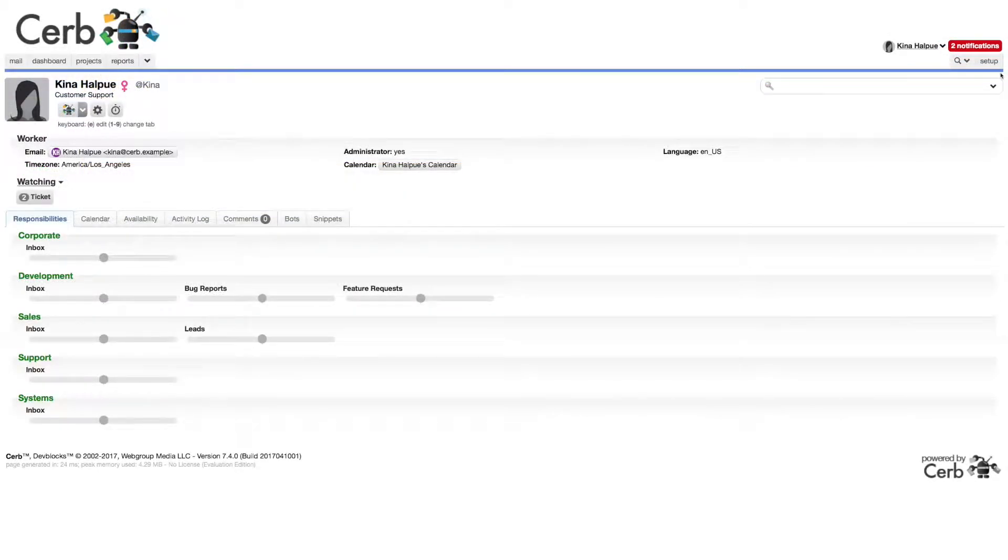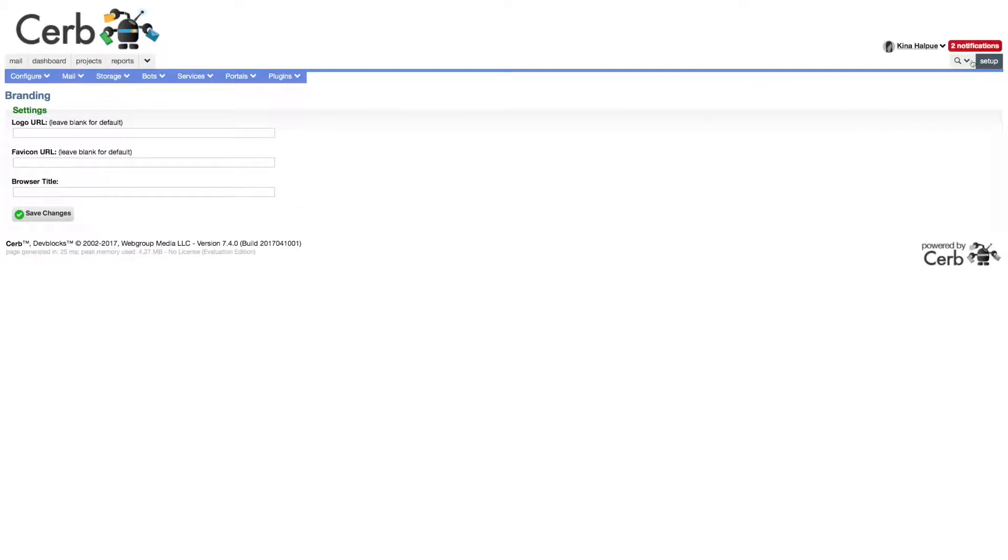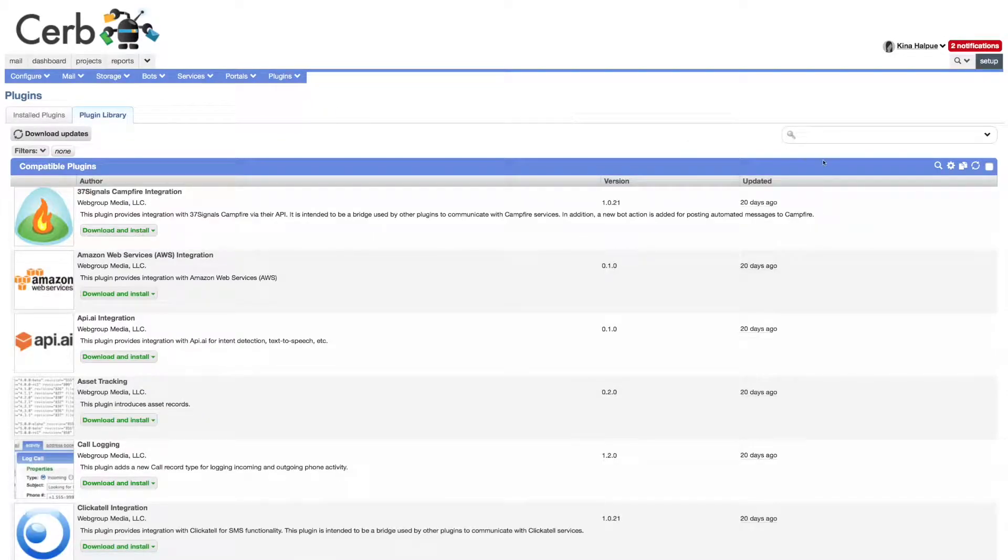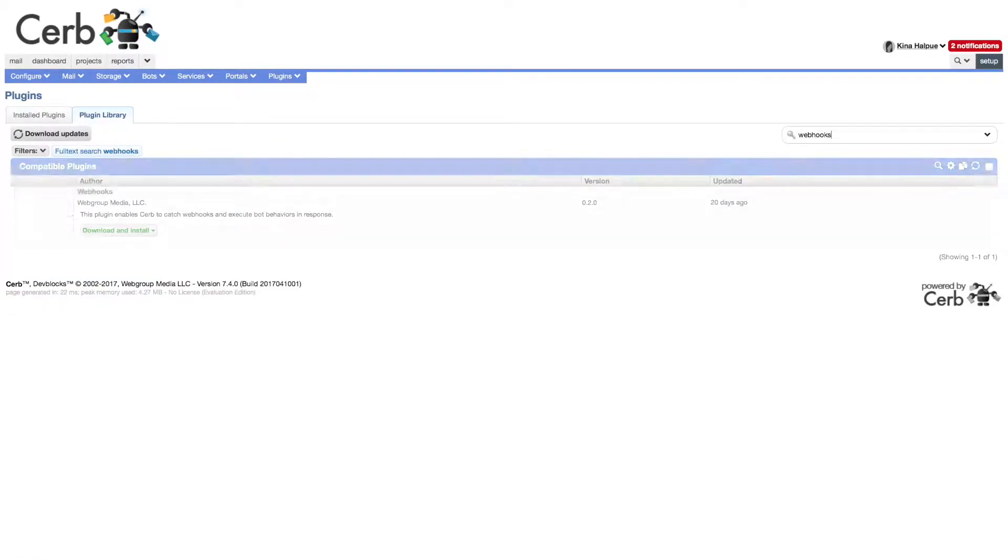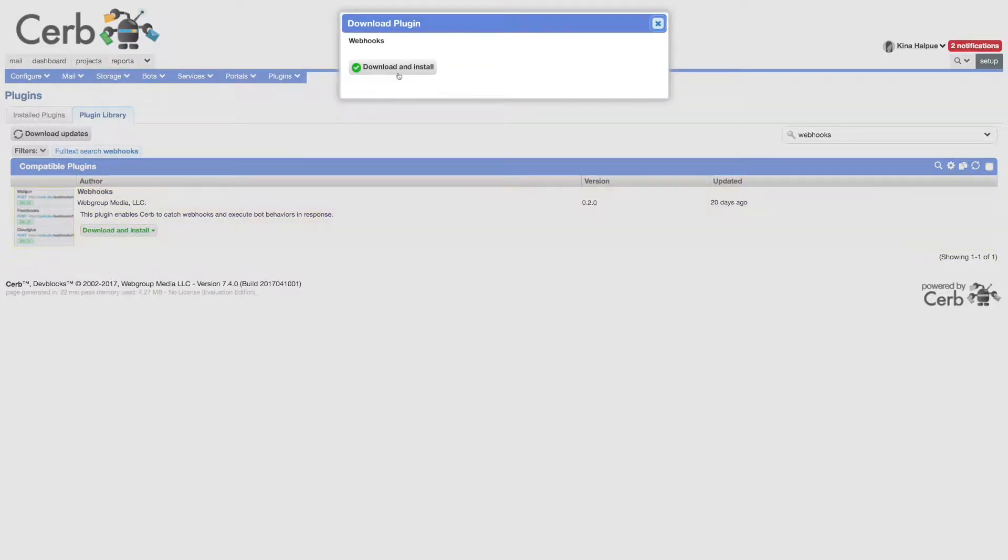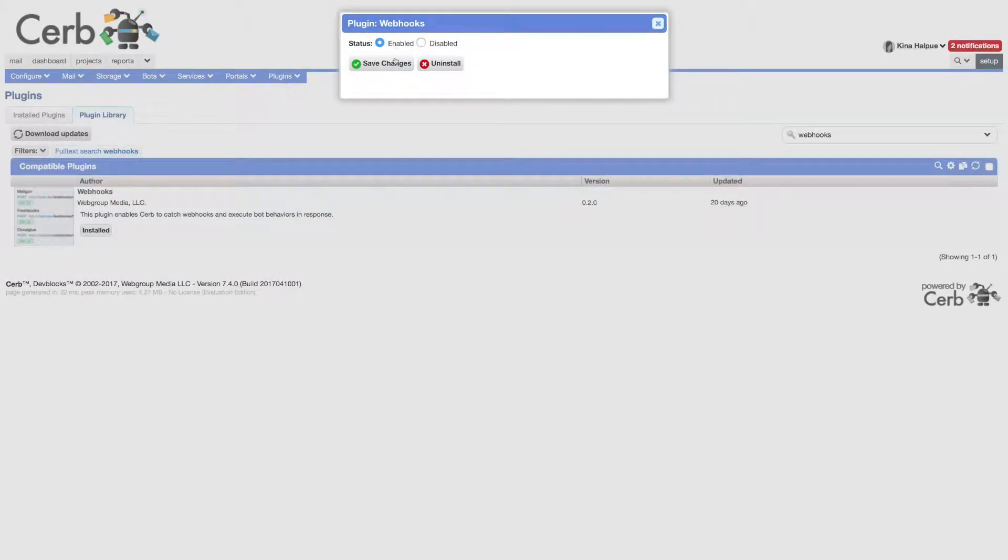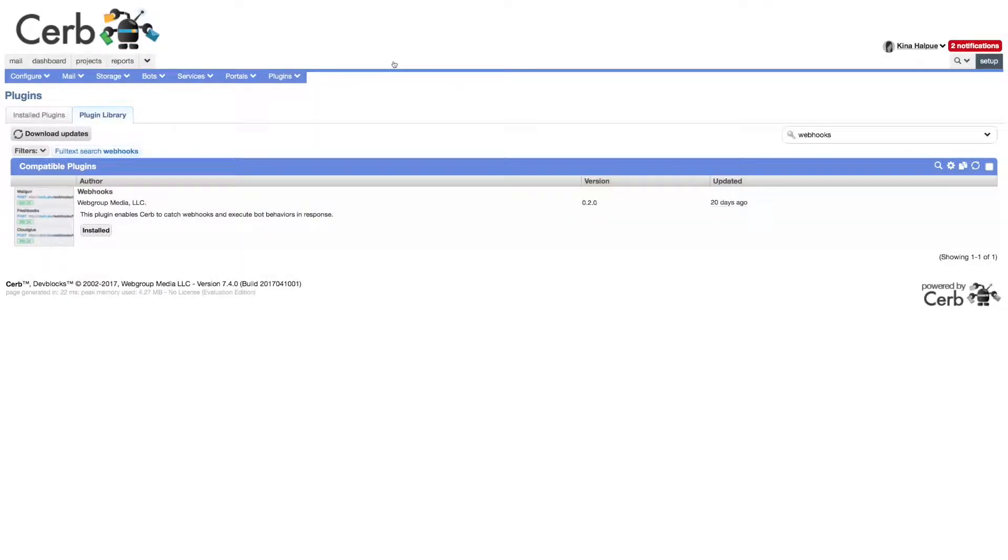Next we need to enable the webhooks plugin. Click setup in the top right. Then in the plugins menu select plugin library. Type webhooks in the quick search box. Then click the download and install button. Select enable, then click save changes.